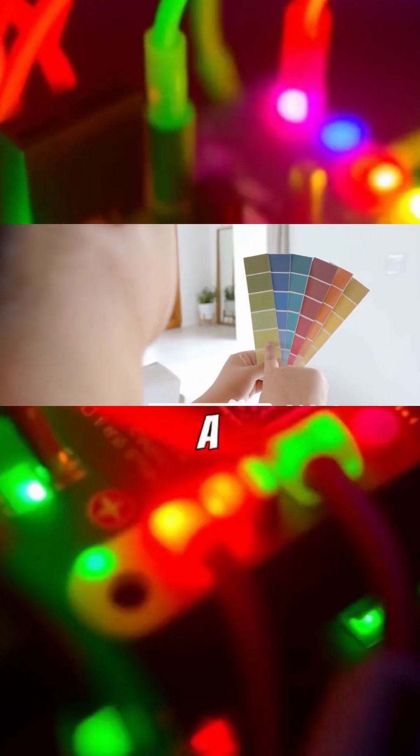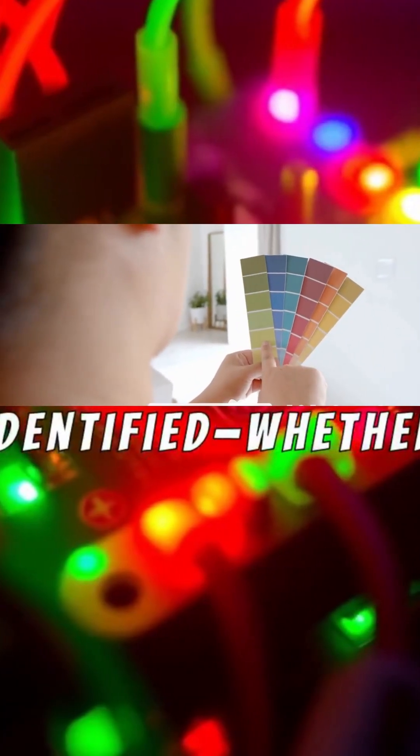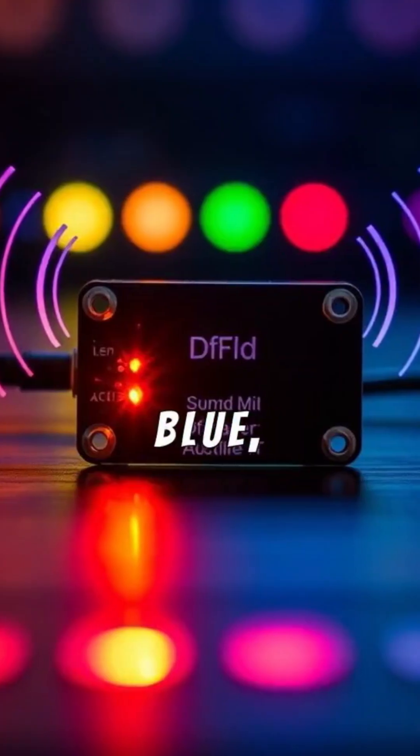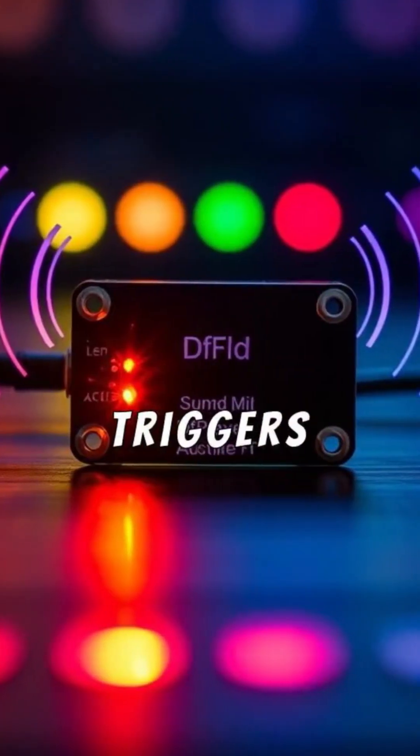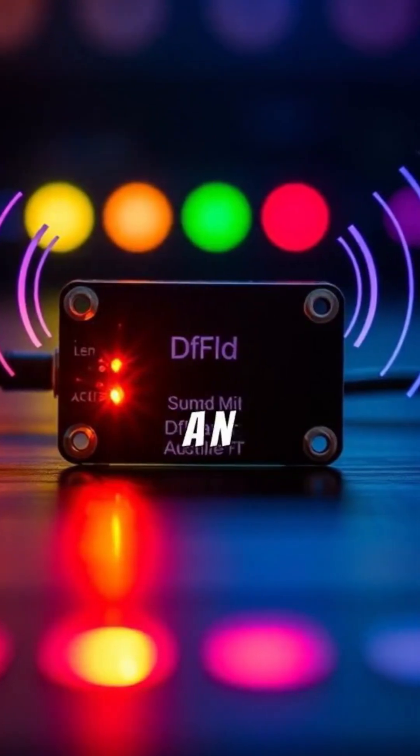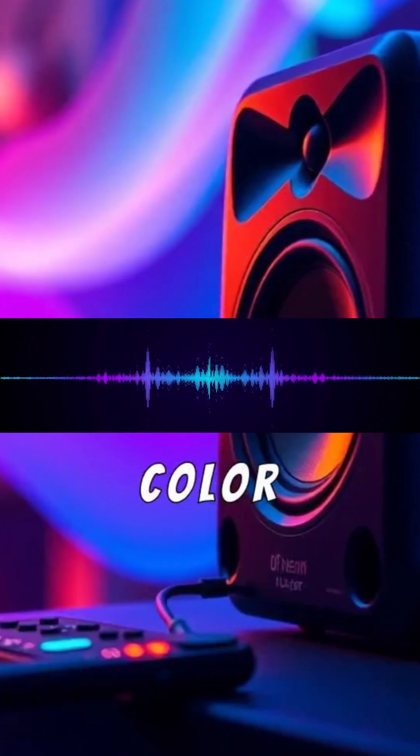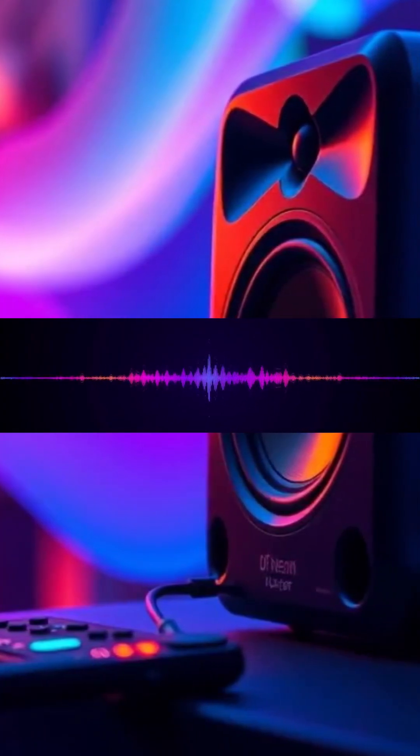Once a color is identified, whether it's red, green, or blue, the Arduino triggers the DF Player Mini to play an audio file, announcing the color aloud.